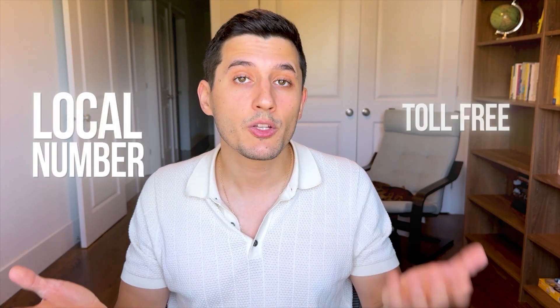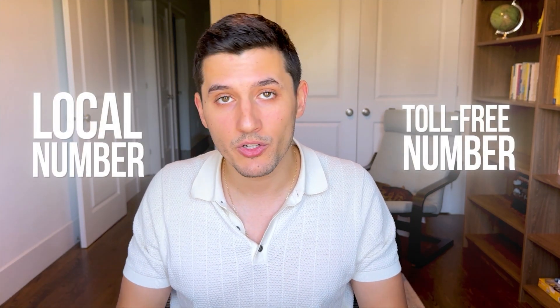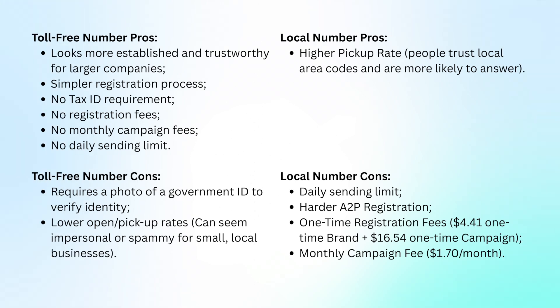If you were curious about the difference between a local number versus toll-free number, I made this table for you to understand. In short, local number is better but it's a bit more expensive and the registration process takes longer.